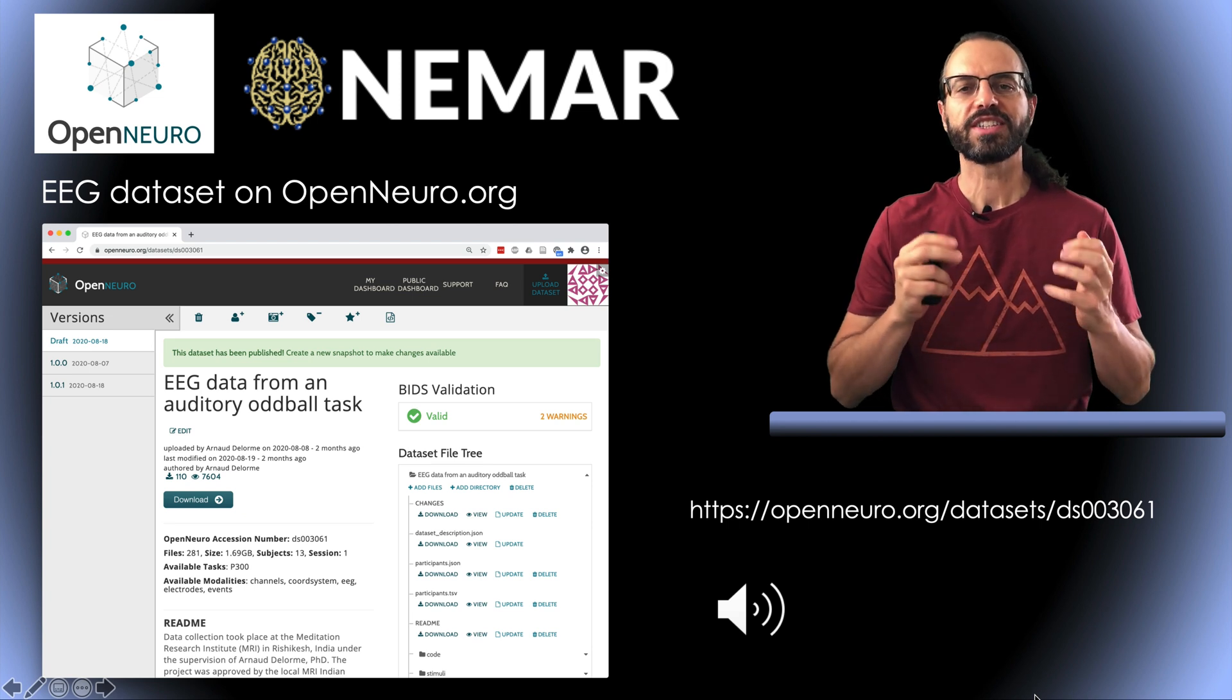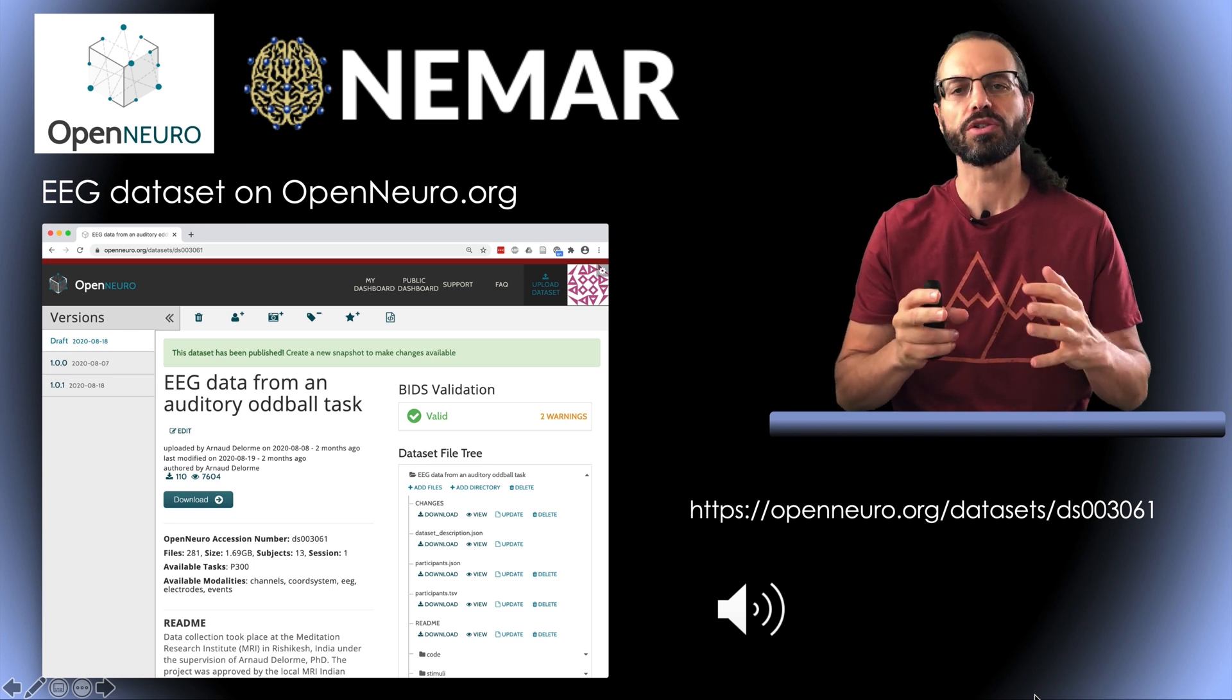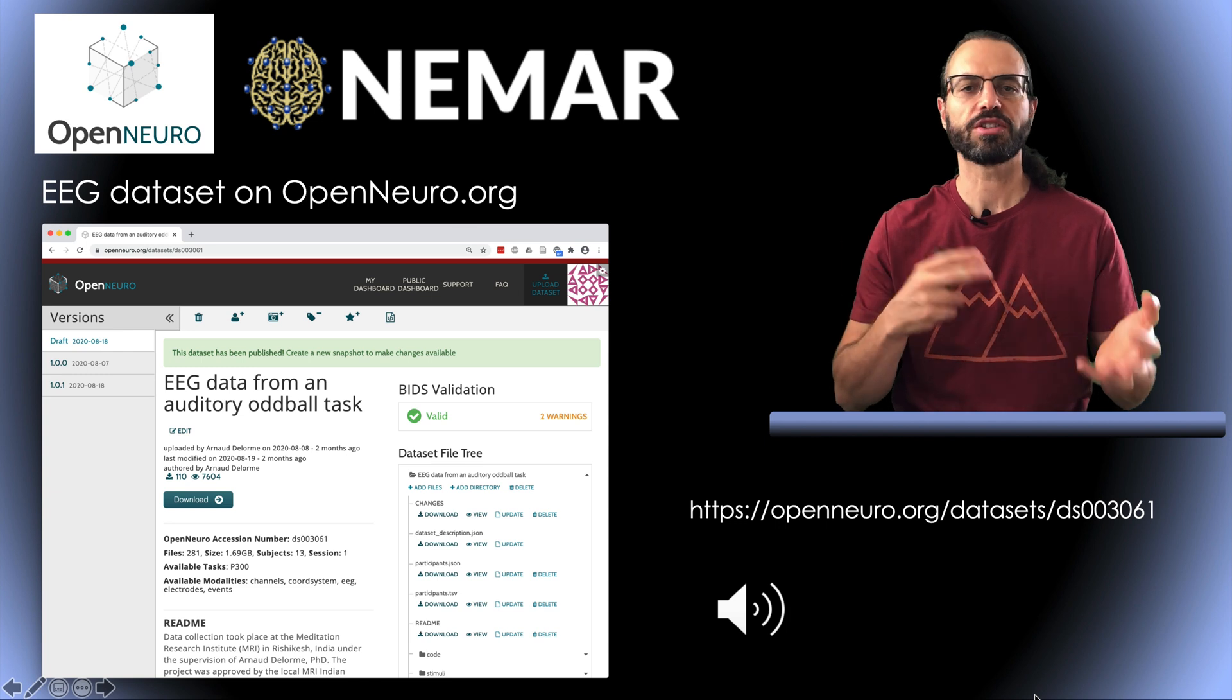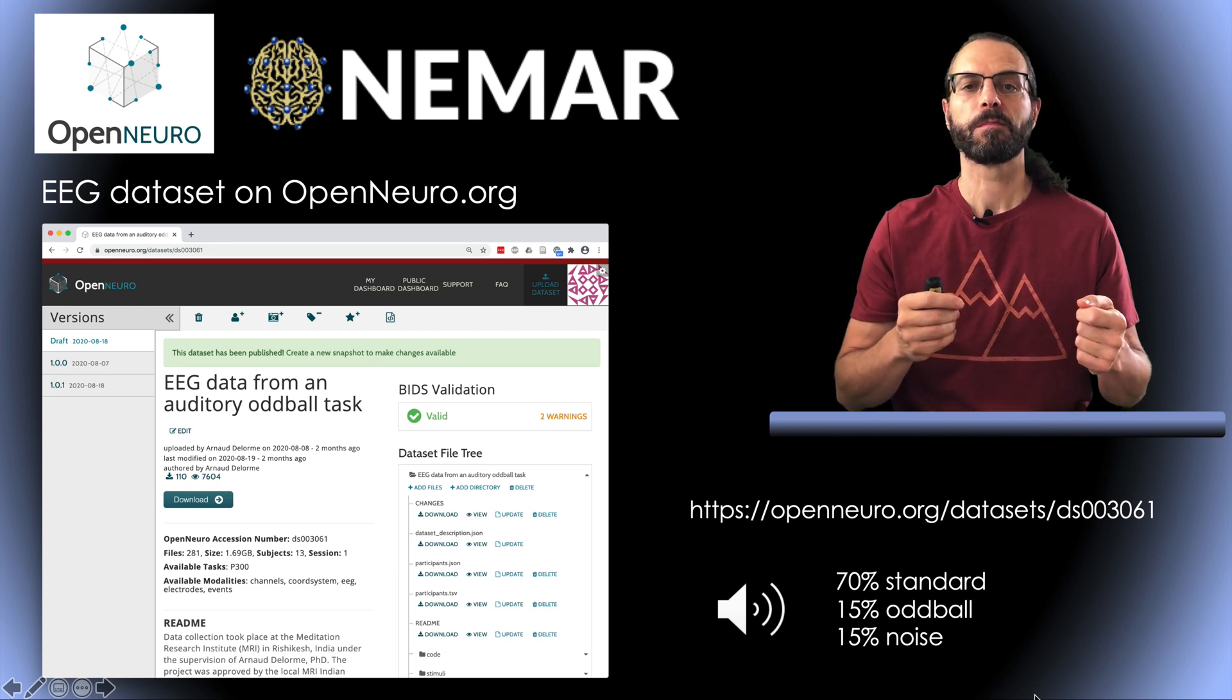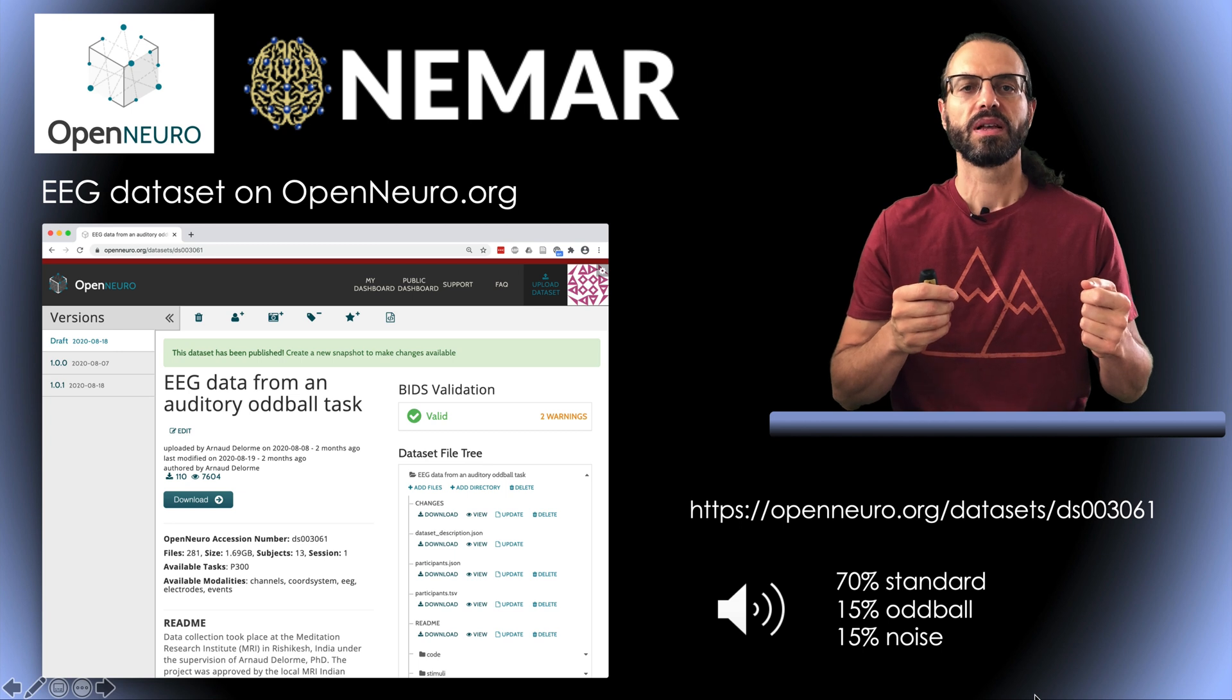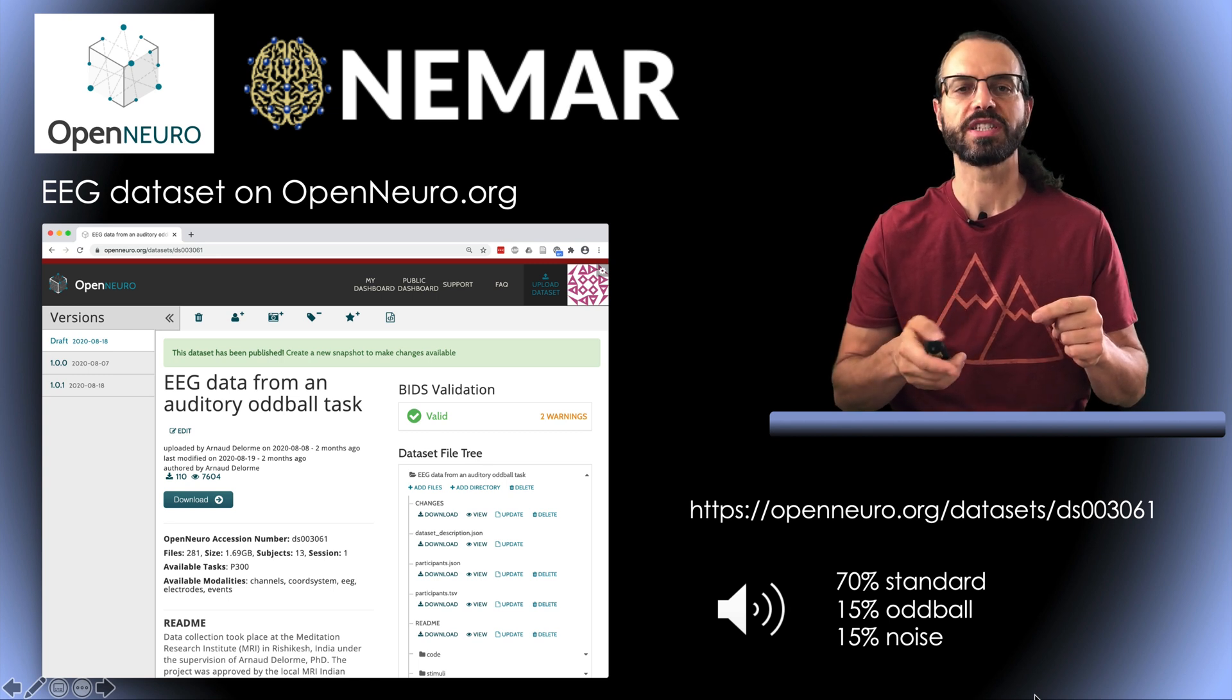So you have standard stimuli, which are frequent, and these will be the first three. Then occasionally you have oddball and noise stimuli. The task of the participants is to press a button when they hear the oddball. The noise stimuli are just distractors in which you're not supposed to respond. So in this case, we have 70% of standard, 15% of oddball, and 15% of noise stimuli.